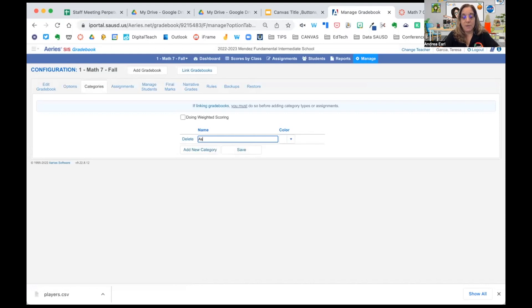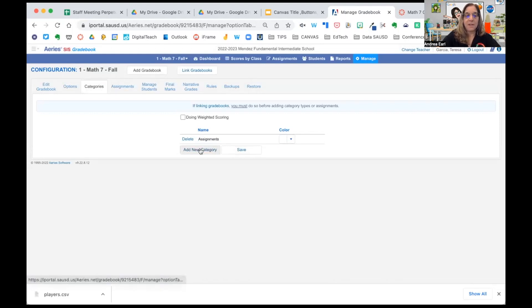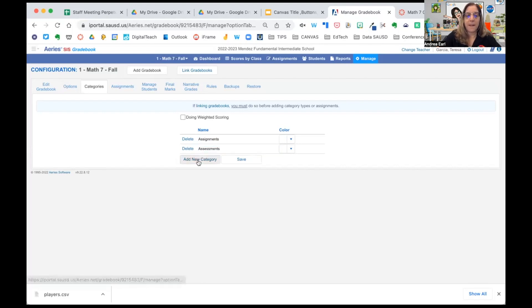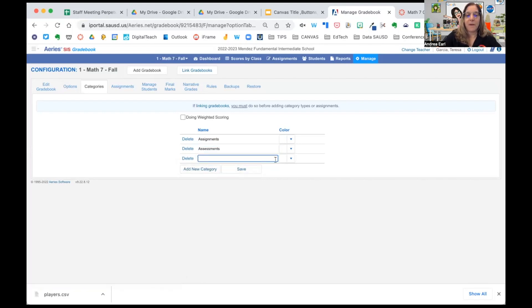So the first one is going to be assignments. The second one is assessments. And save.